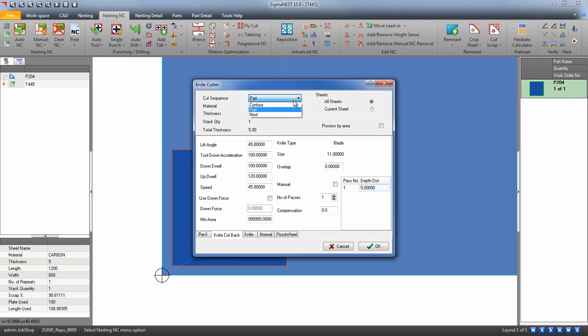Cut by part will cut each part out completely before moving on to the next part. By nest will default to the normal NC path SigmaNest generates.